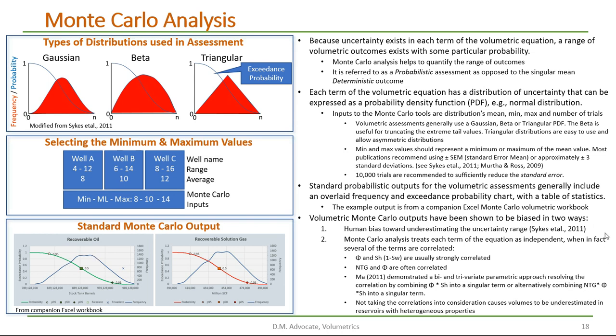Volumetric Monte Carlo outputs have been shown to be biased in two ways. One, human bias towards underestimating the uncertainty. And two, Monte Carlo analysis treat each term of the equation as independent, when in fact several of the terms are correlated.